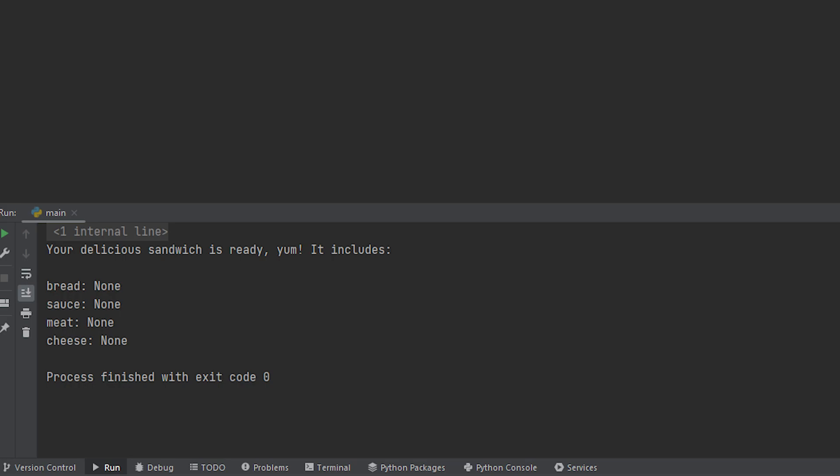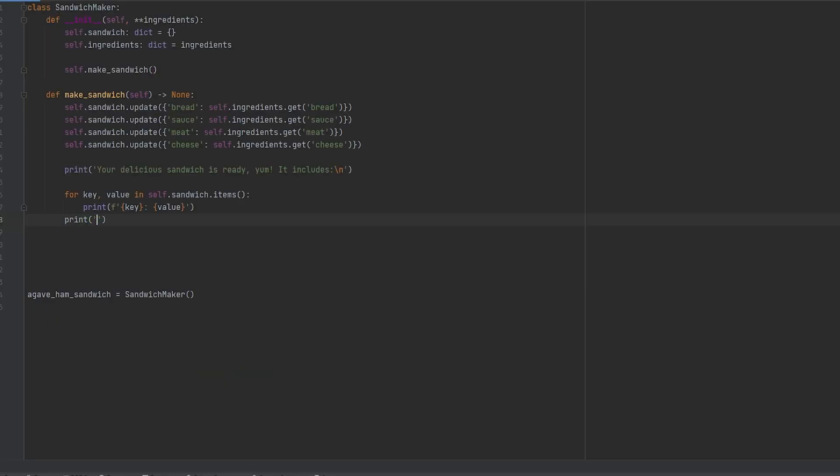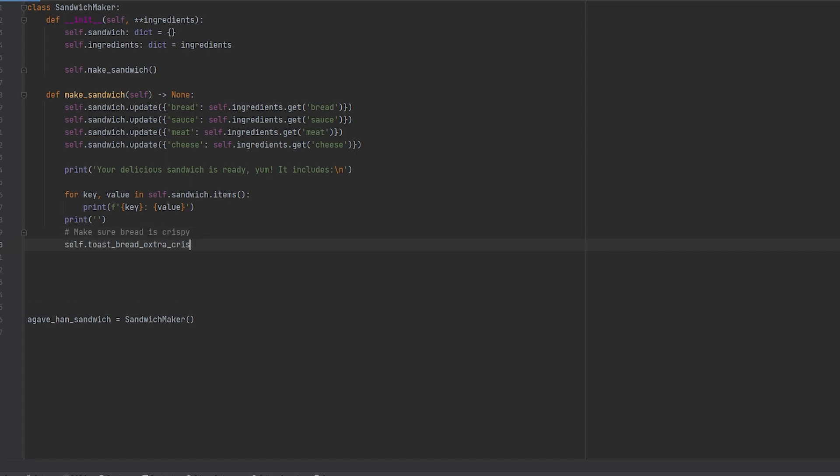Now let's go ahead and create the problem for our example. Let's say that we wanted to toast our bread extra crispy. So let's make a method for that. We'll go ahead and print out a separator and then we'll make a call to that method.